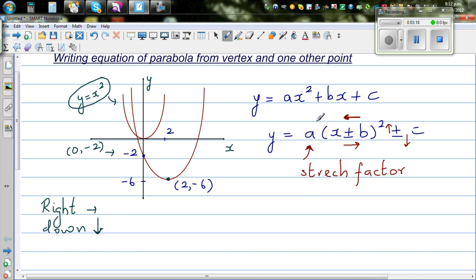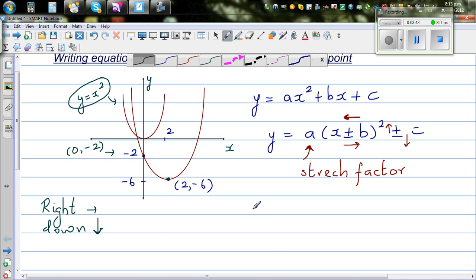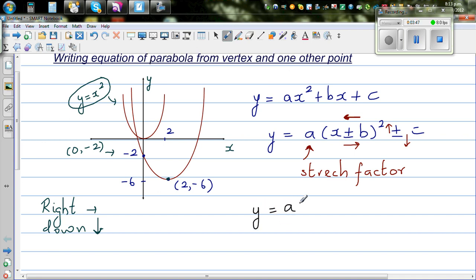We don't know what 'a' is — whether it has become fat or lean. If it has not been pulled or pushed, a would be 1, but we'll have to confirm that. Since the basic parabola has gone to the right, we use a minus sign: y equals a times (x minus 2) whole squared. And since it has gone 6 down, we put minus 6.